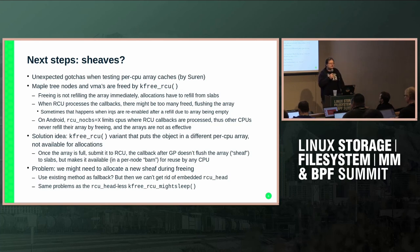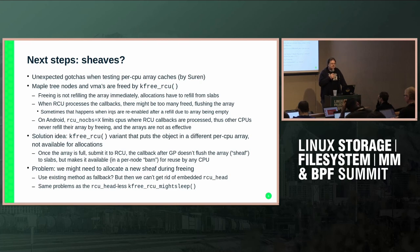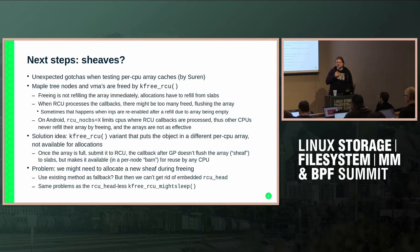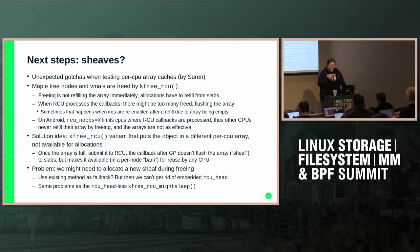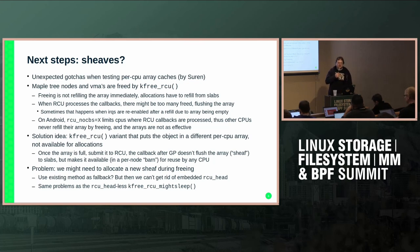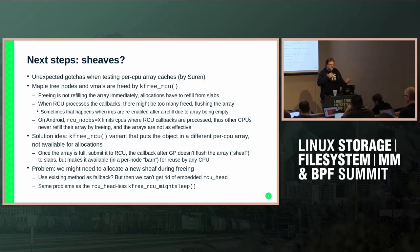Sometimes flushing happens immediately after a refill if we're unlucky. On Android, there's the RCU no-CBS setting that makes only some CPUs process RCU callbacks, so those CPUs have objects freed to their per-CPU arrays but the allocating CPUs are all the rest — they don't benefit from that and have to refill their arrays.